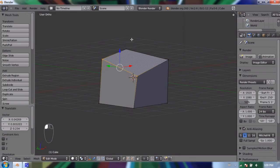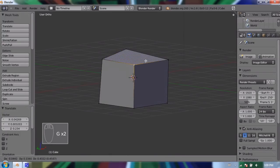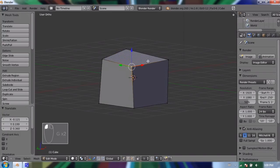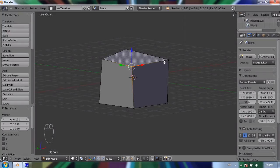And with vertexes, you can only move a vertex. You can't rotate or scale a vertex because a vertex is just a single coordinate or point in space. It doesn't have any volume. So you can't rotate a single point or scale a single point.